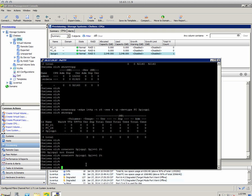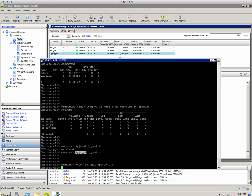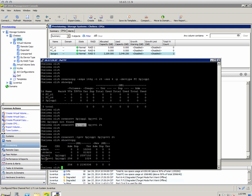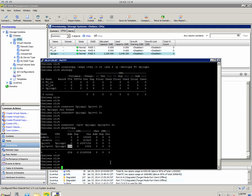Now let's create a thinly provisioned volume: 'create VV -tpvv', specify the same CPG, name it 'threepartjunkie_TPVV1', and set size to two terabytes. You'll see just a small amount of space pop in — that's a little admin space so it can control allocation to that VV. Running 'show VV CPG' shows both virtual volumes associated to the CPG: one fully provisioned and one thinly provisioned.